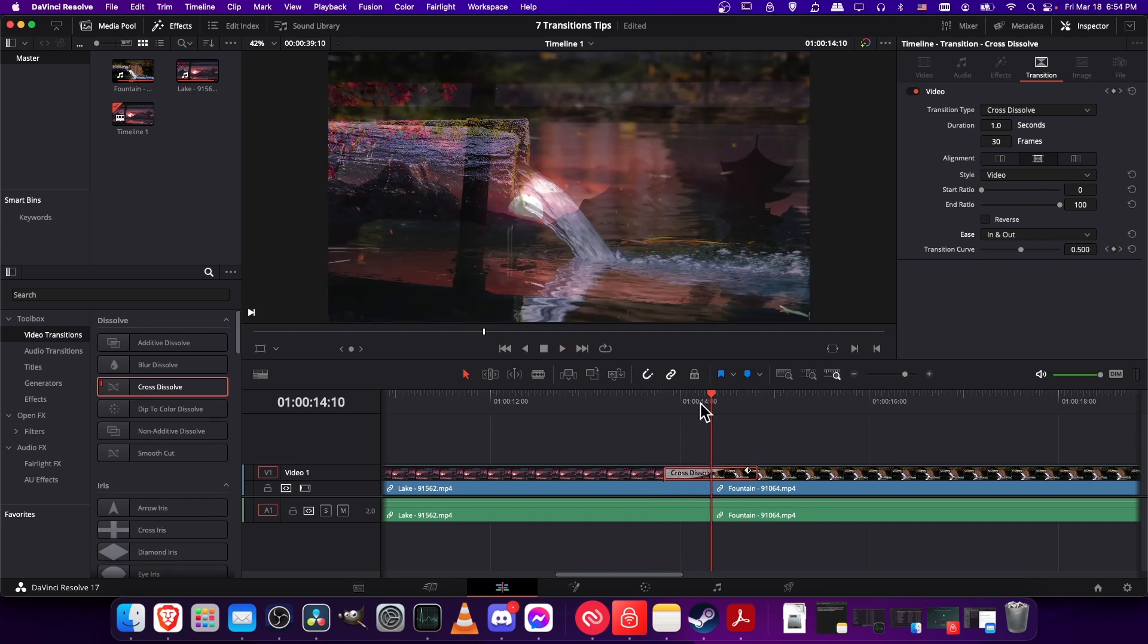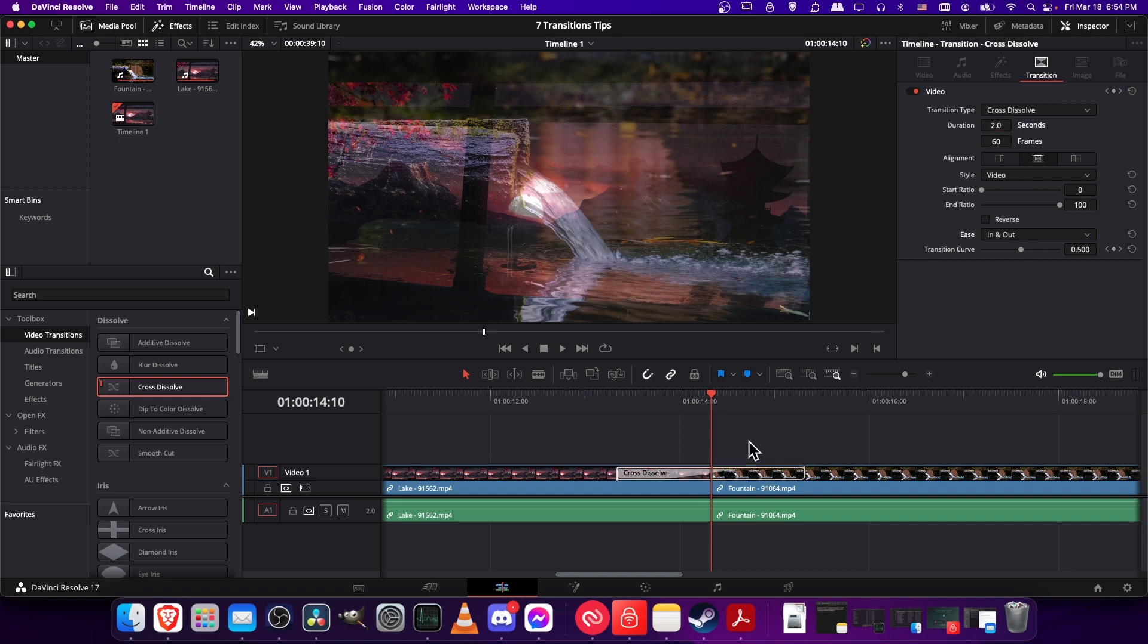Let's also assume that we wanted this transition to be two seconds by default. So I'll just type two into the duration. You can also see that updates on the timeline as well. So these are some pretty basic changes, but let's save this as our first preset.